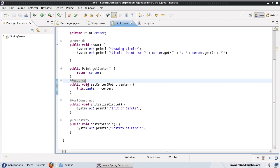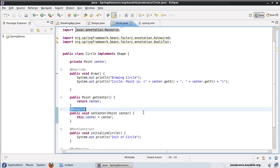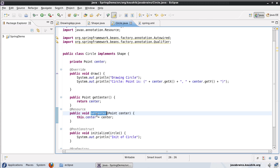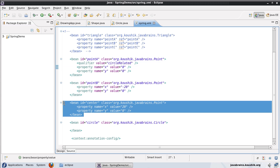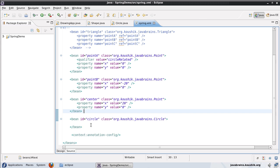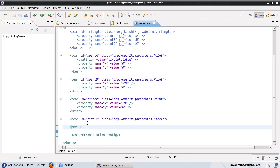In the previous tutorial we had an @Resource which injected a point object into the circle class. So whenever a circle object was getting created by Spring, a point object was added as a dependency and then it was injected into this member variable through the setter. But the point object itself was defined as a bean in the Spring XML, and the circle was also defined as a plain bean in the Spring XML.